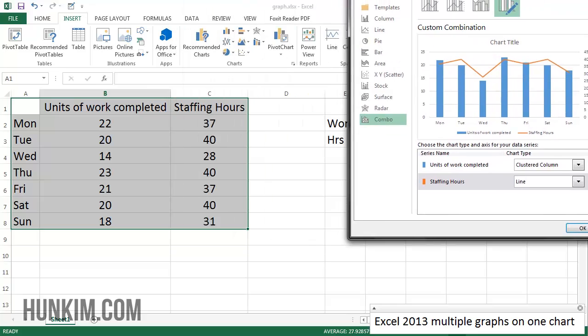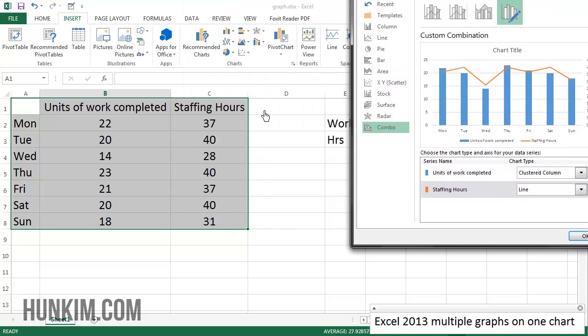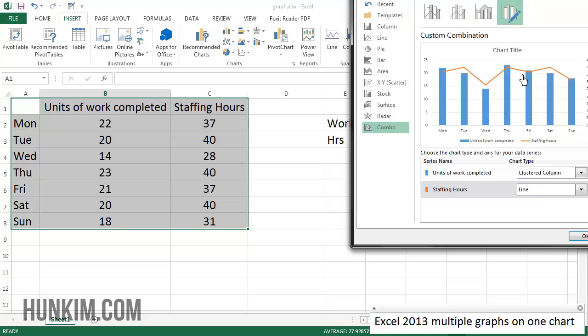If I click on secondary axis for this staffing hours, you can see the staffing hours is a little bit higher than the number of units of work completed. You can see there's a secondary axis on the side here. What ended up happening is because we have a different axis that we're going by, this orange line is pulled down closer to the graph, which could be good and bad.